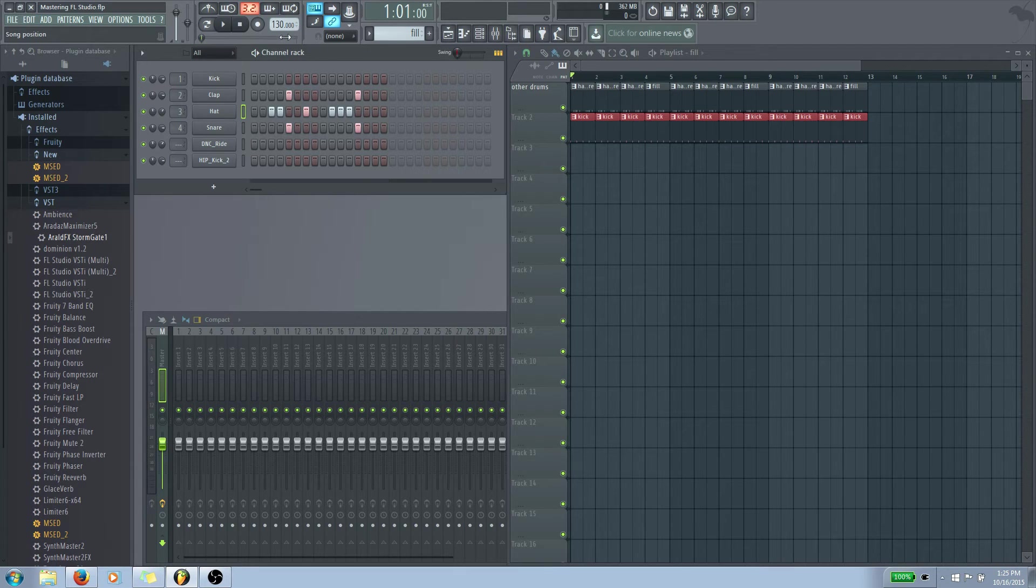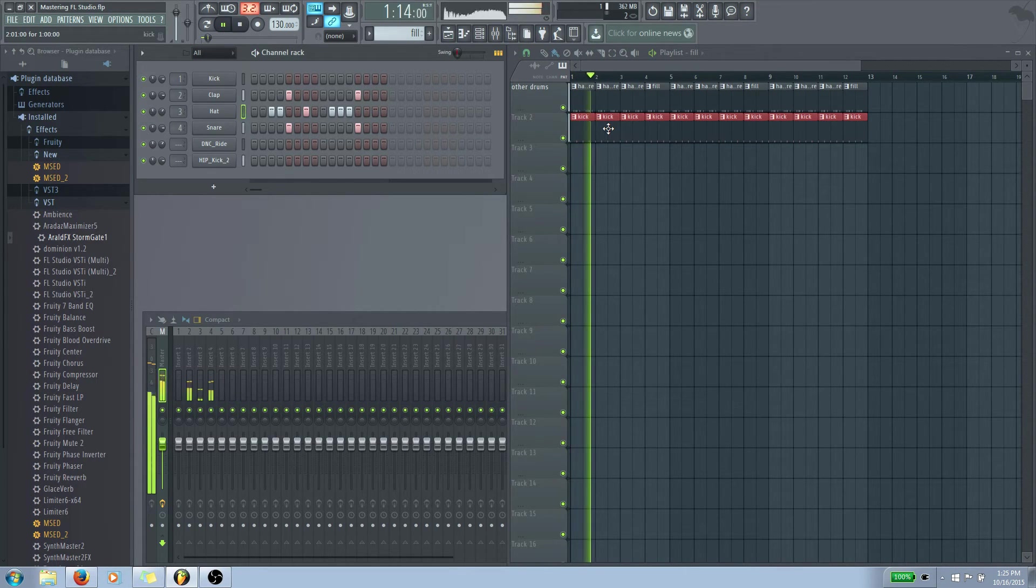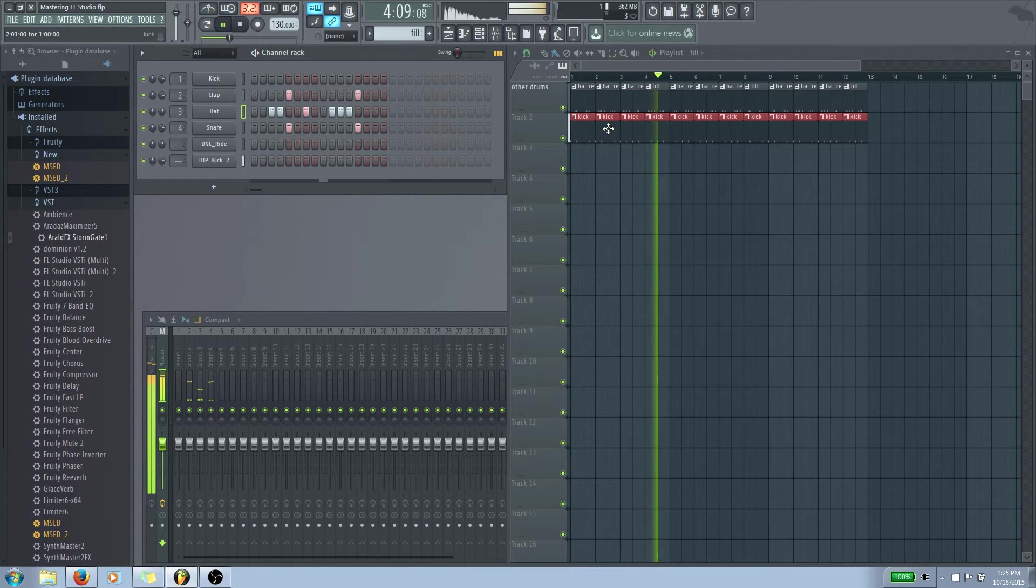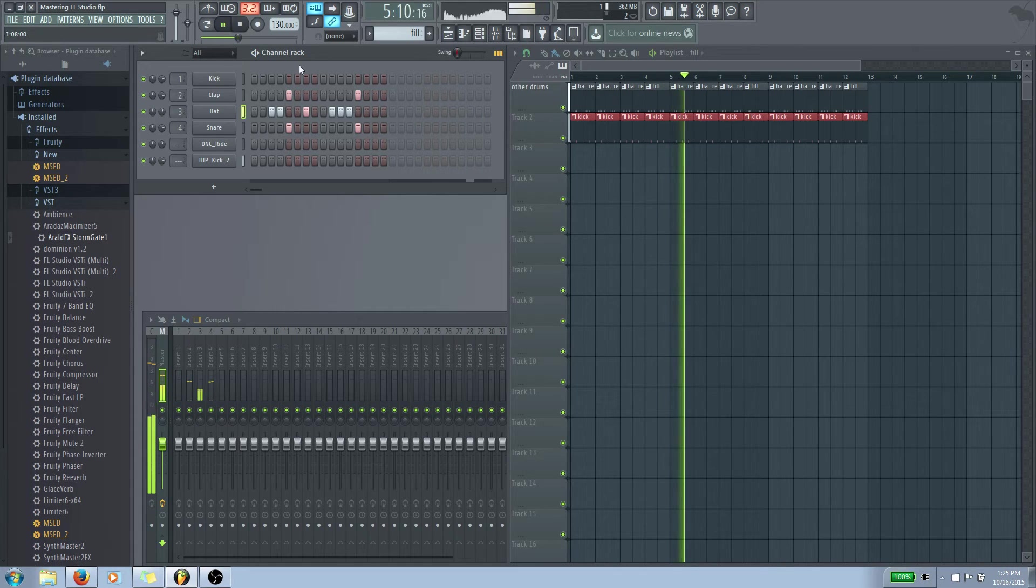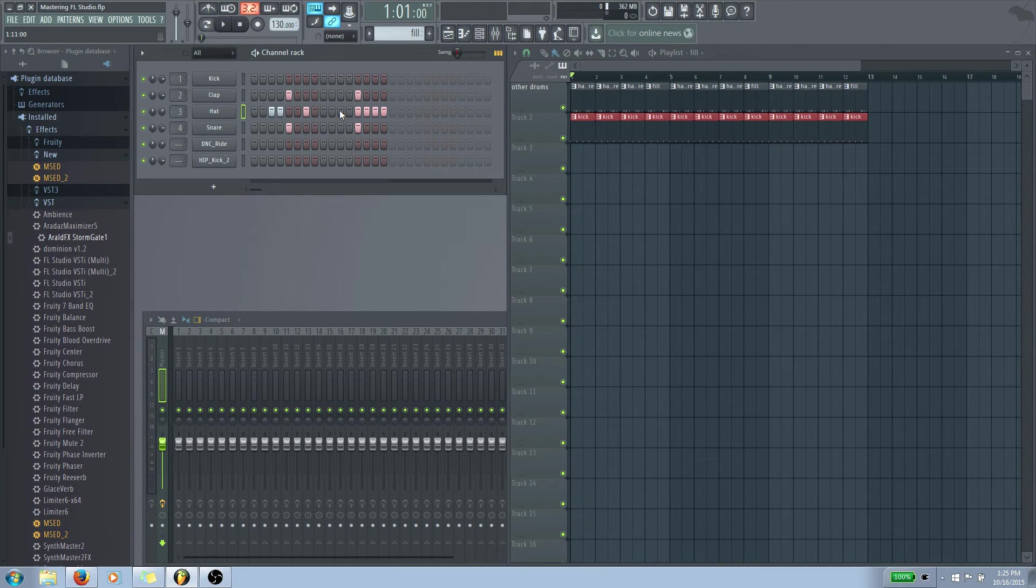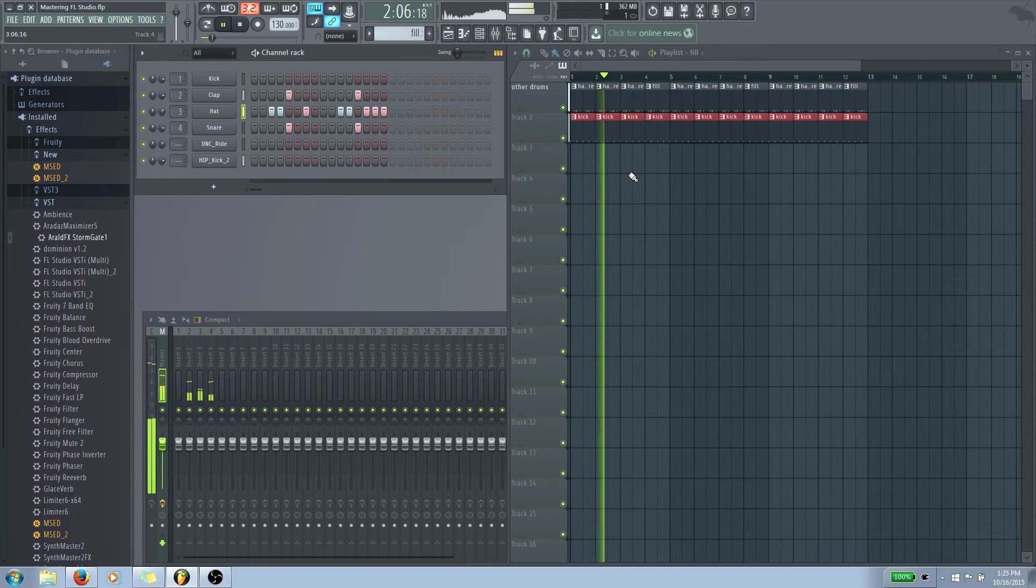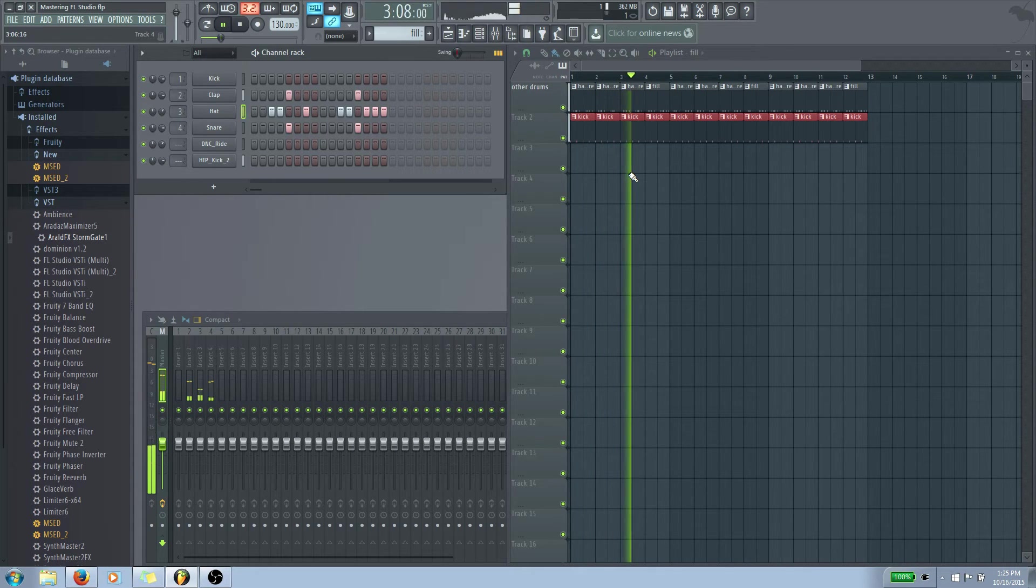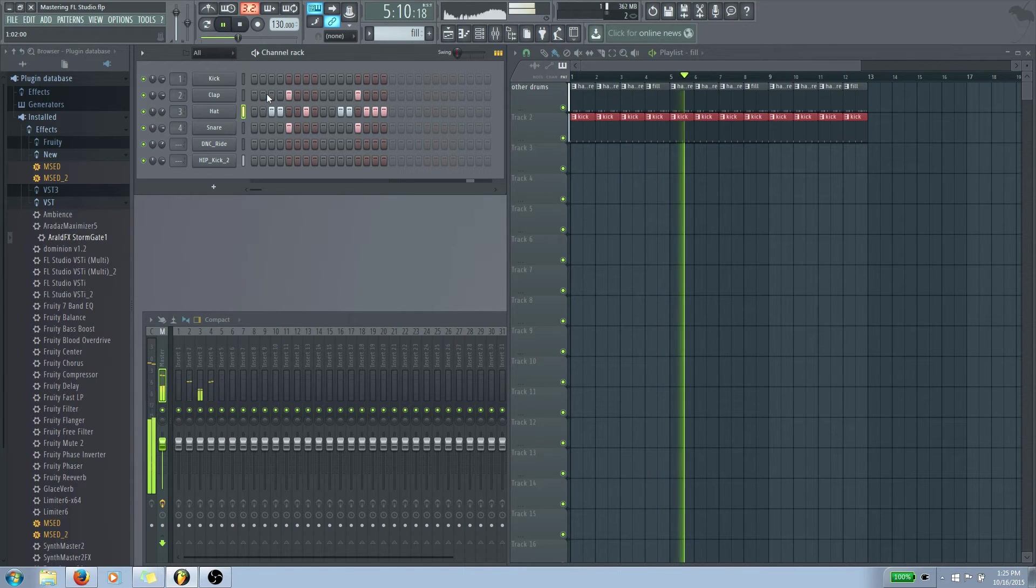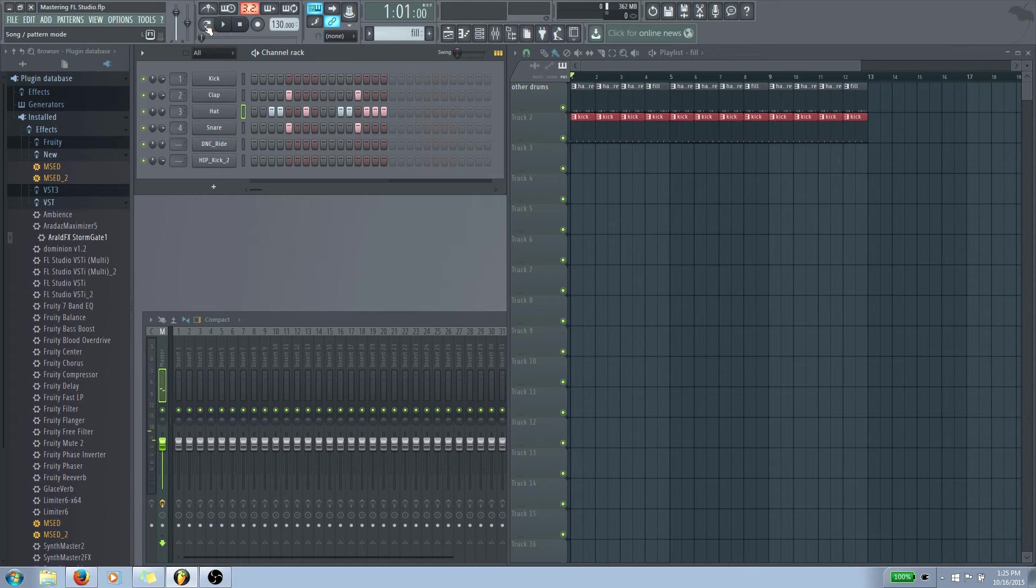So it'll sound kind of like this when we play it in song mode. That might be what I was looking for. There we go. So it just kind of gives it a little bit slightly different sound. If we go into pattern mode and we just kind of compare them, we have this one.